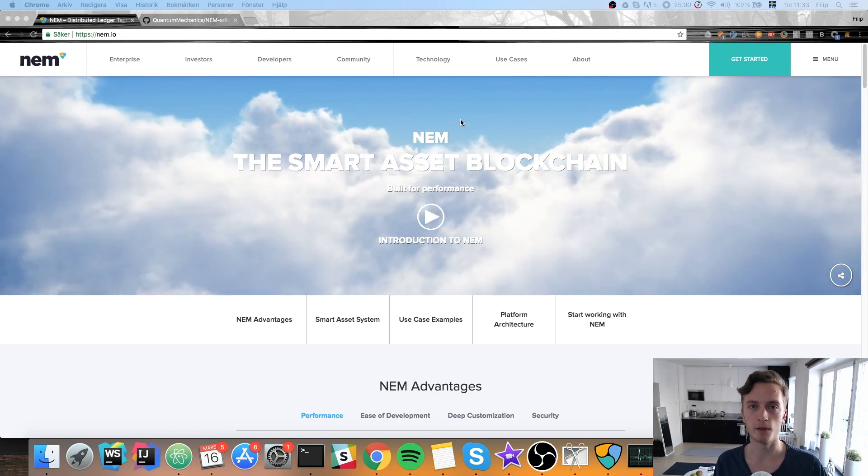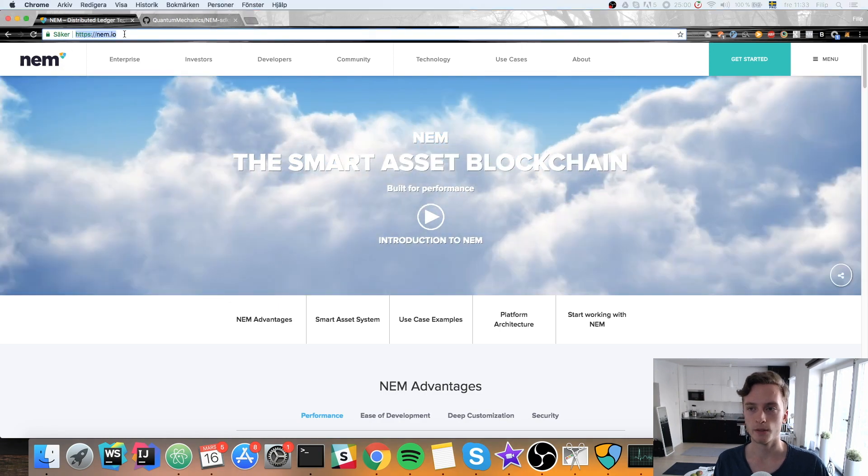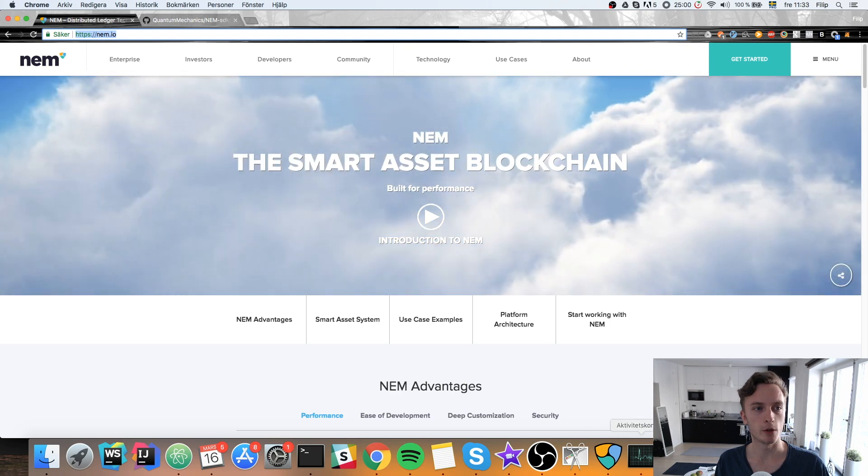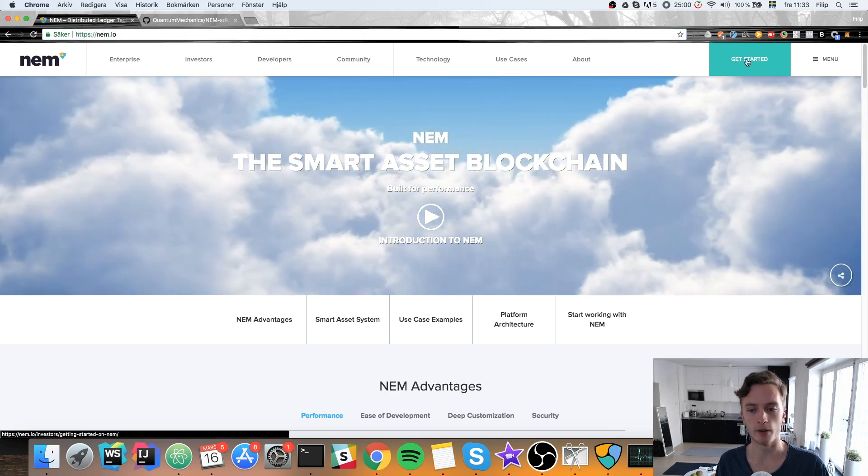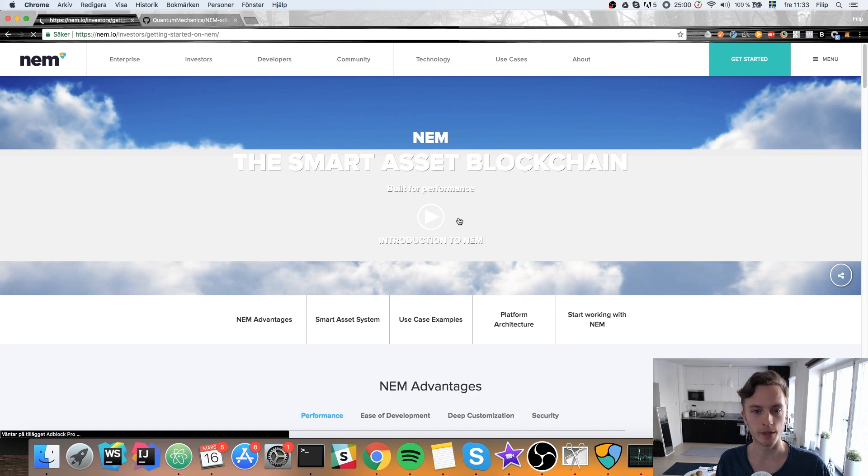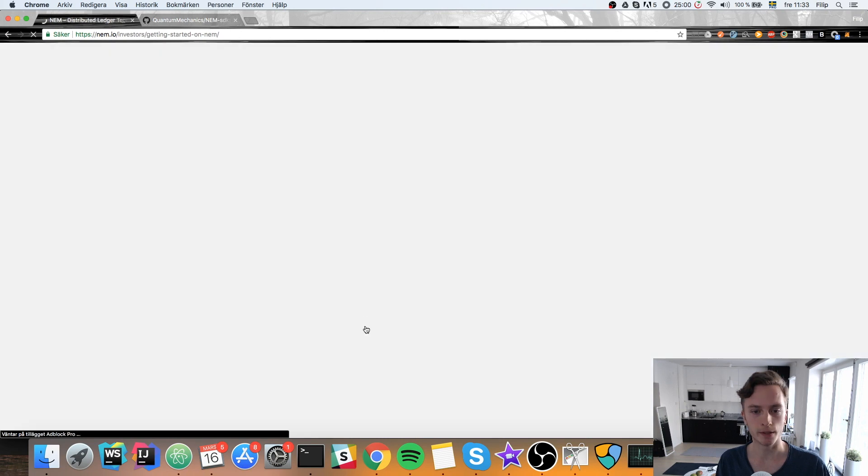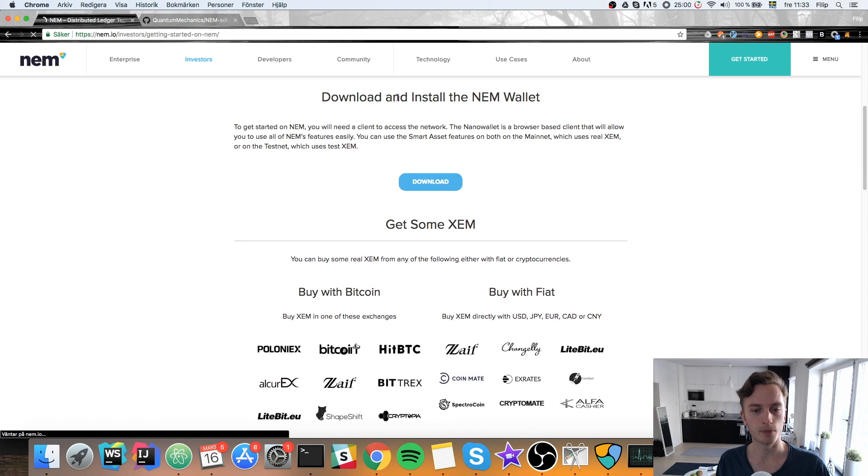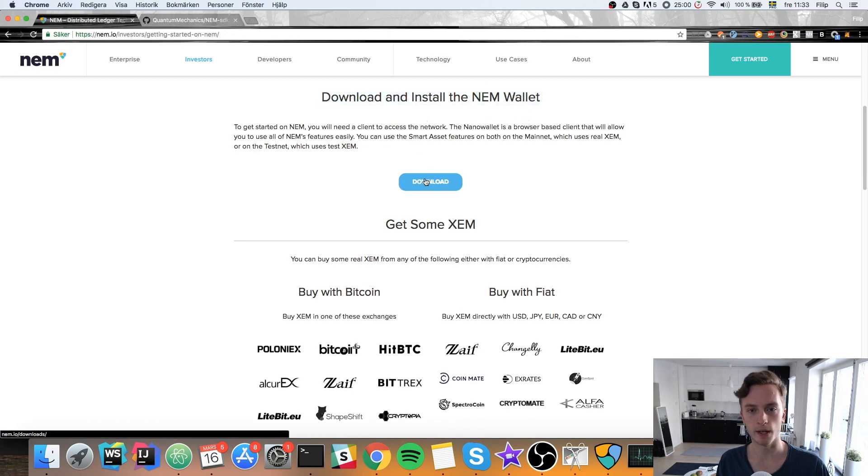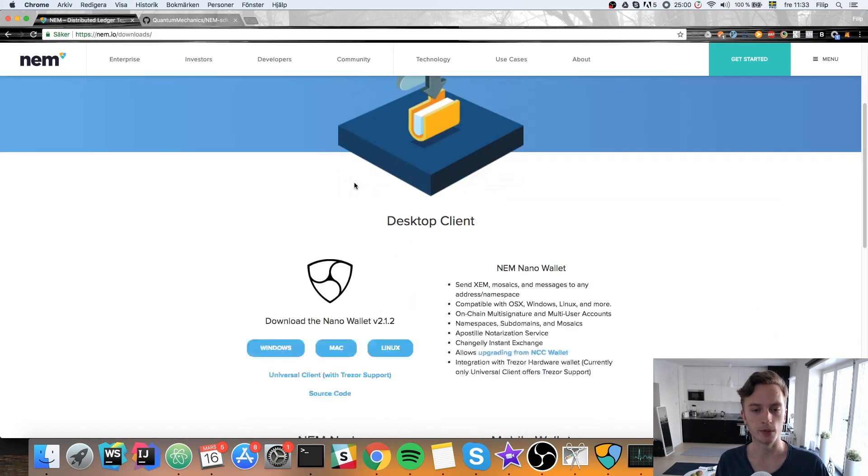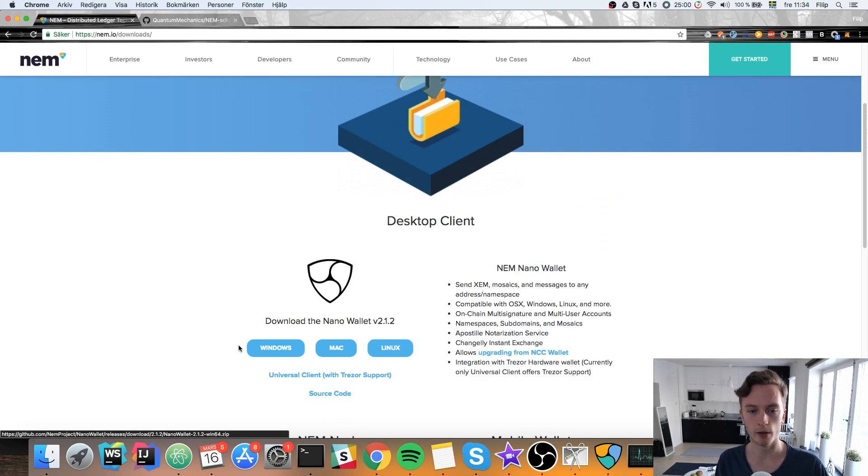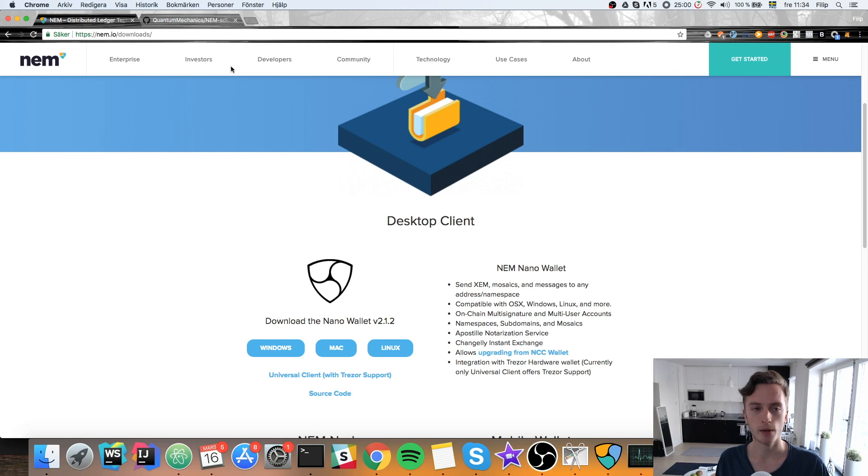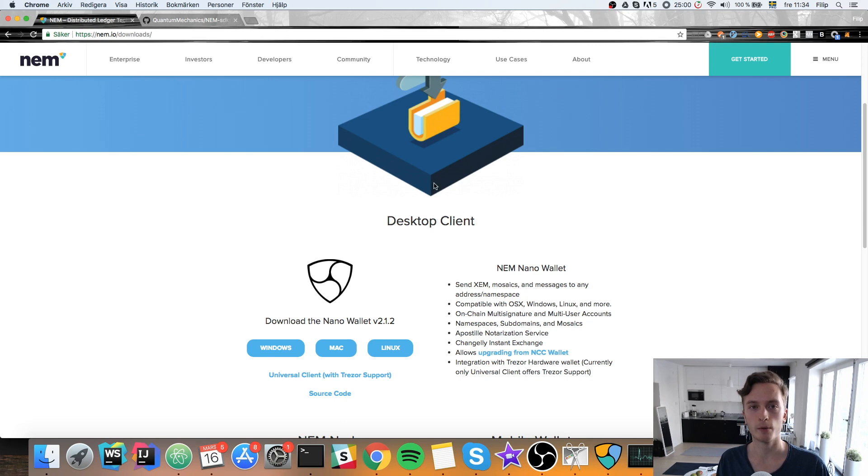So you need to go to the NEM.io website and download their nano wallet which is actually a pretty good wallet. Click on get started and you scroll down to download and install the NEM wallet. Hit download and once you're here you want to get the desktop client the NEM nano wallet for whatever platform you have. You'll download that and install that and when that's done you can move forward and install the SDK.